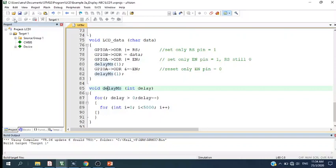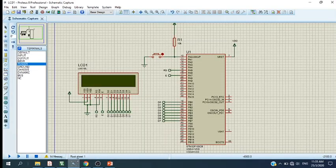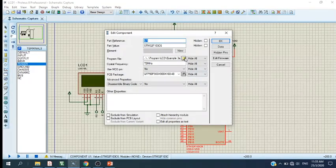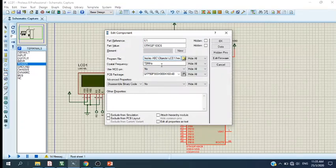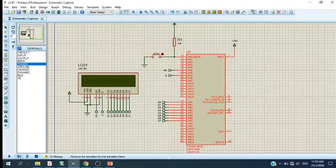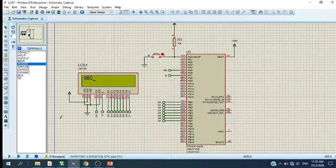Let's compile and run this program. Make sure there's no error, then open the programmer and upload the program in hex. Make sure you enter the crystal frequency as 72 MHz. Now run the simulation — the LCD shows the characters A, B, C. Each character A, B, and C displays with a delay, so it shows ABC.